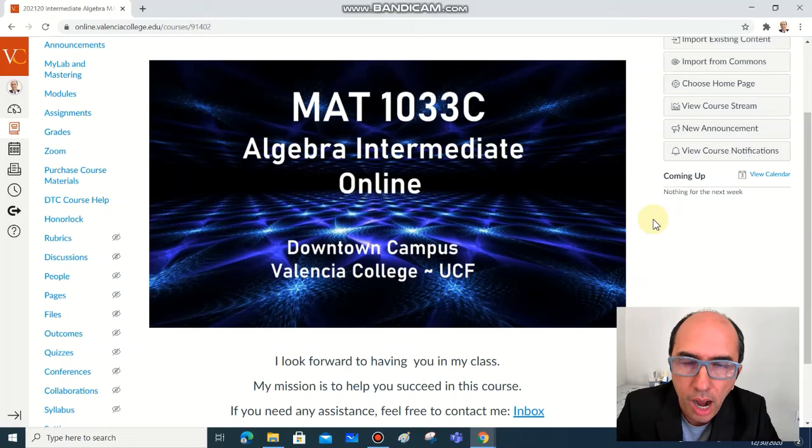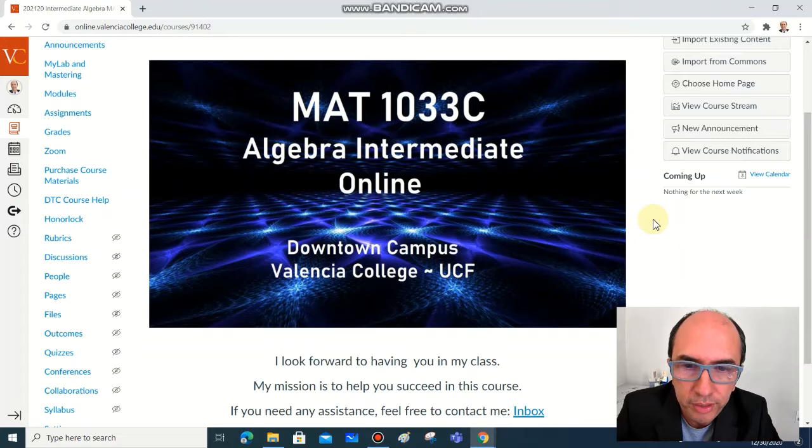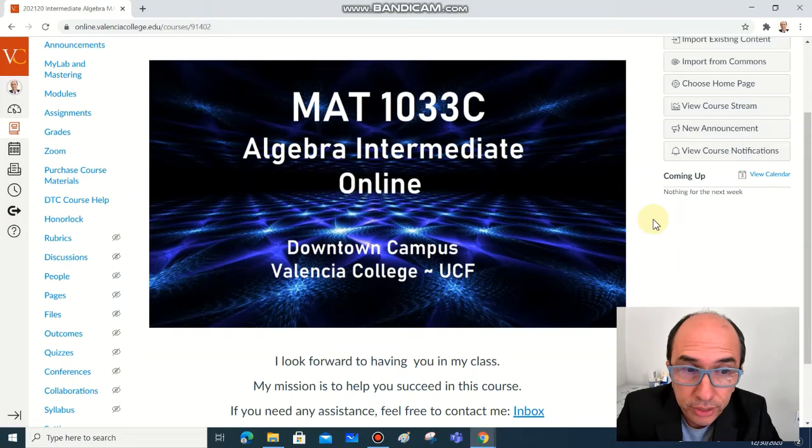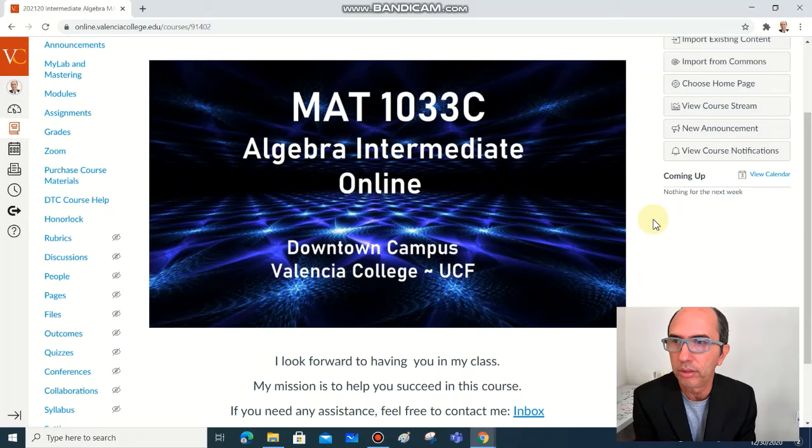As you can see on the screen, I look forward to having you in my class. My mission is to help you succeed in this course, and if you need any assistance, feel free to contact me. The best way is using the inbox on Canvas, but you also have my email address.